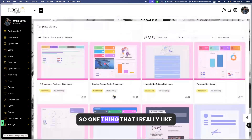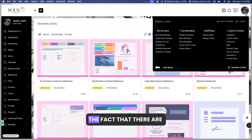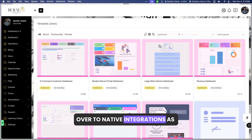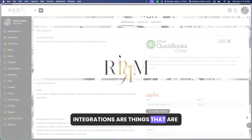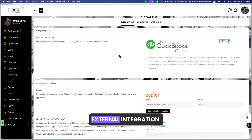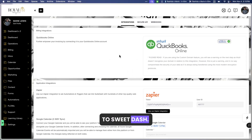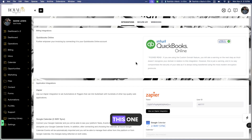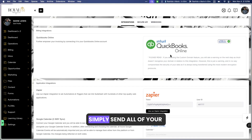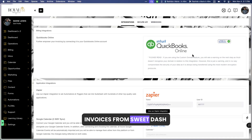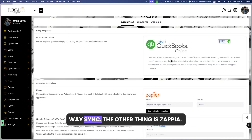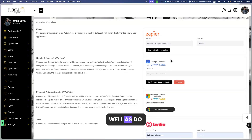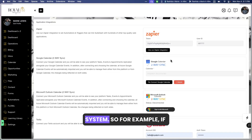Number two is native integrations. We're going to head over to Native Integrations. These are things that are natively connected as external integrations to SweetDash. QuickBooks is one of them — if you're using an accounting system such as QuickBooks, I would advise you use this one. You can use it to simply send all of your invoices from SweetDash over to QuickBooks so that it's an easy two-way sync. The other is Zapier, which is used to trigger automations and connect to external systems.